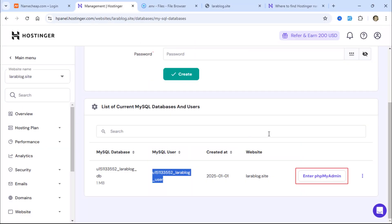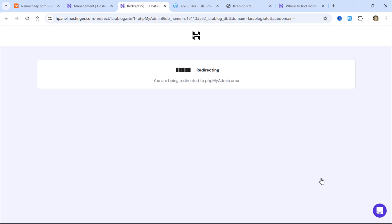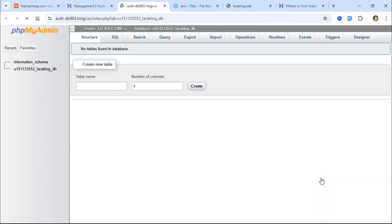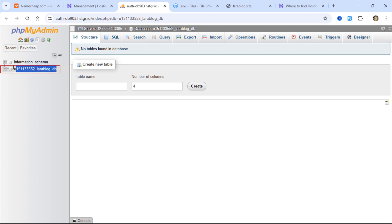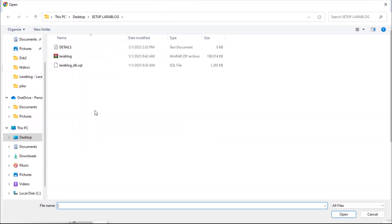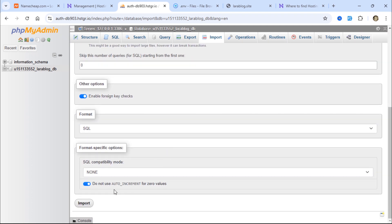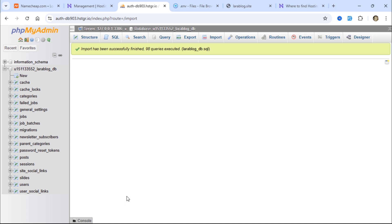Next, click the button to access phpMyAdmin. We'll import the tables into the newly created database. Click Import and select the exported .sql database file. The tables have been successfully imported.